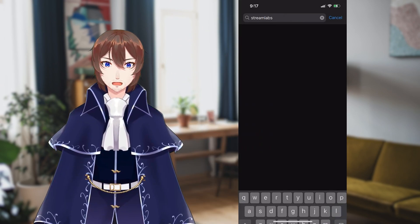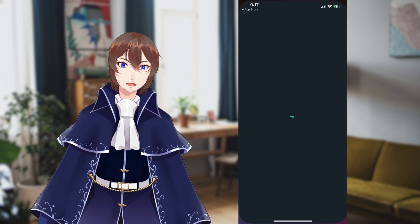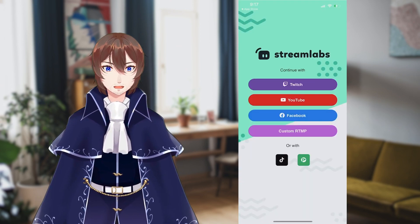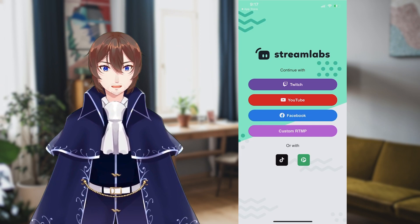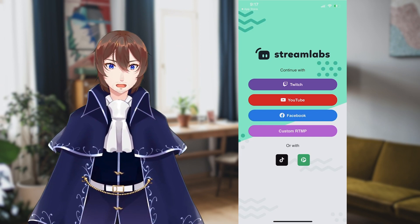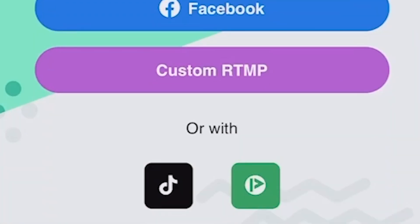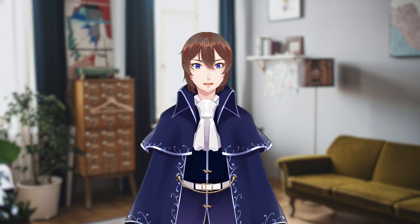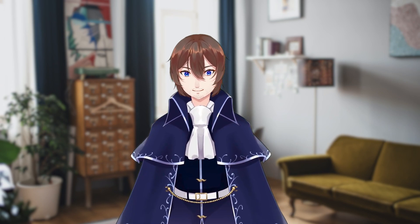We're first going to find Streamlabs on the app store and download it. You'll be prompted by a very familiar looking login screen allowing you to sign in with either Facebook, Twitch, YouTube, or a custom streaming server. Once selected, simply follow the login process and you'll be directed to a selection screen where it asks what you'll be streaming.